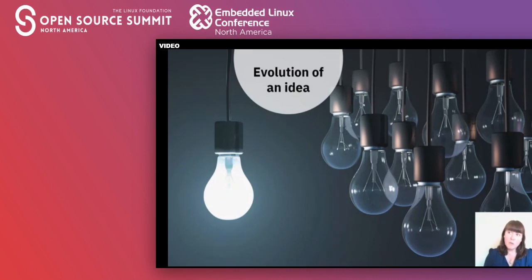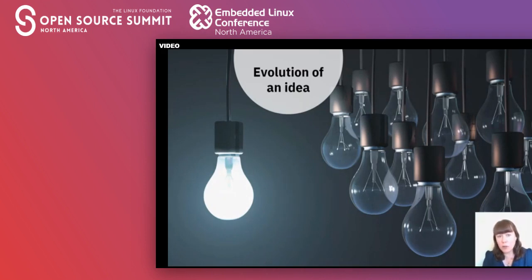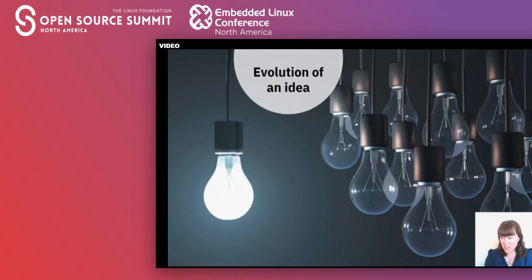So we started looking into how we could make technology resistant to this kind of manipulation and eventually wrote the design principles paper. The aim of that paper and this talk is not to be prescriptive but rather to inform the technical community about how technology is being used for coercive control, so that knowledge can be applied at the design stage, potentially making our tech a little bit safer.